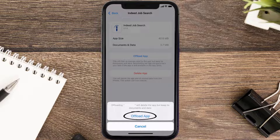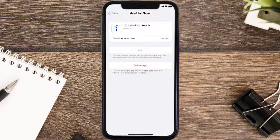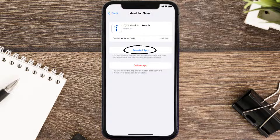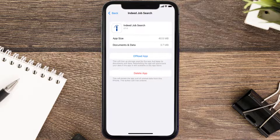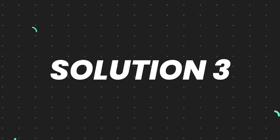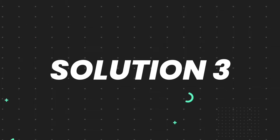Tap again to confirm. It'll take a bit for processing and then a Reinstall button will show up. Simply tap on it to reinstall the app. This should fix the issue, but if it doesn't, then you need to completely reinstall the app.